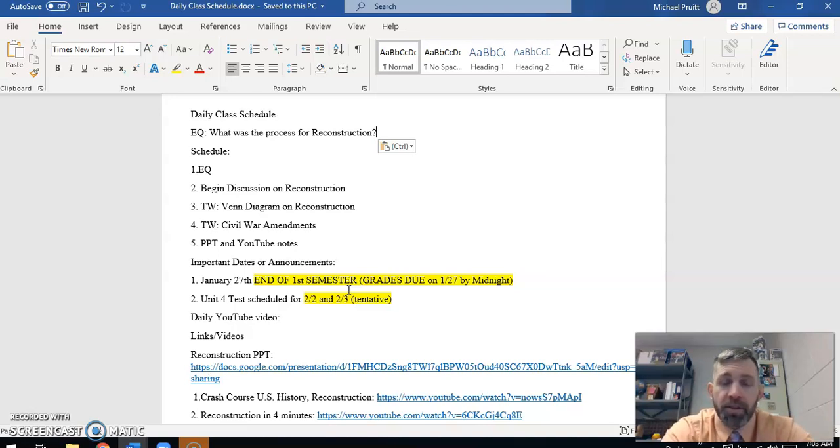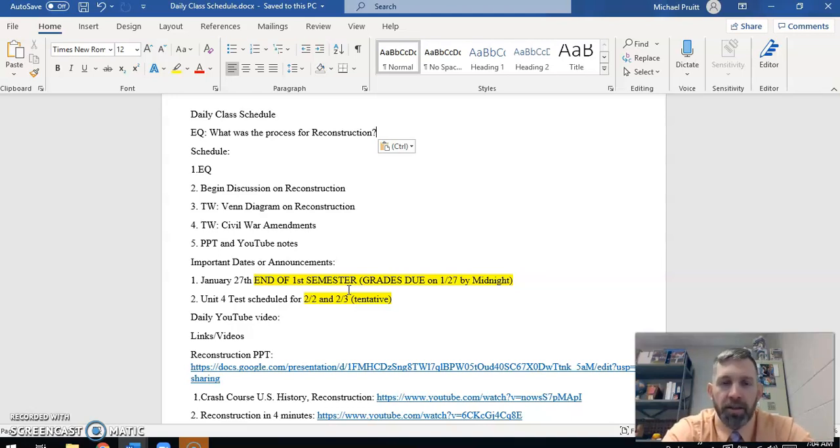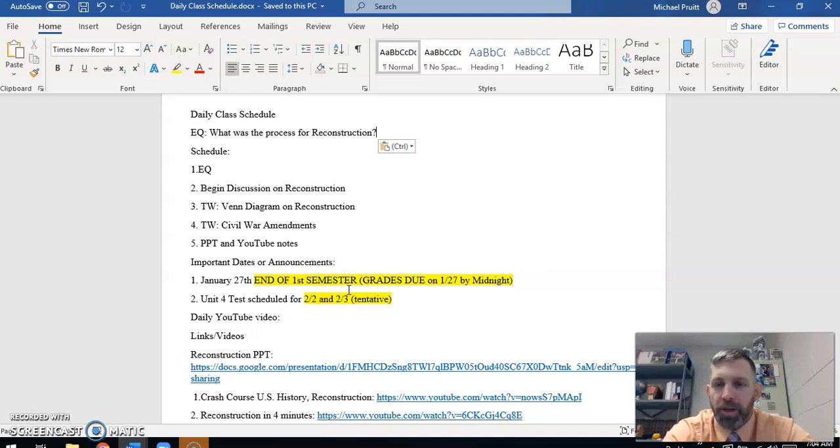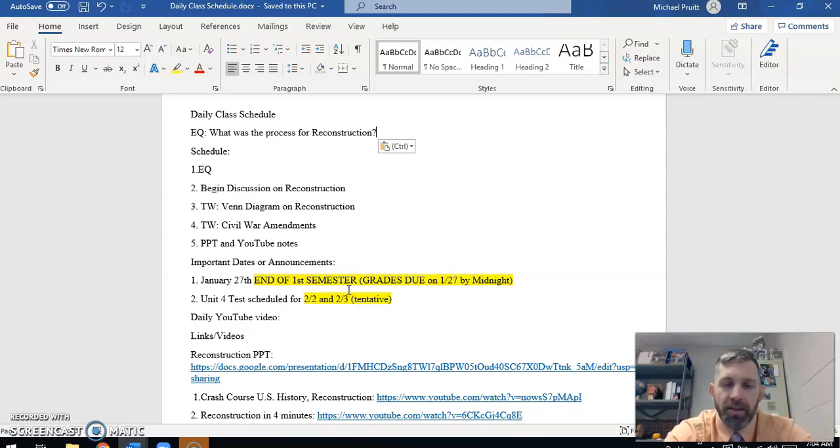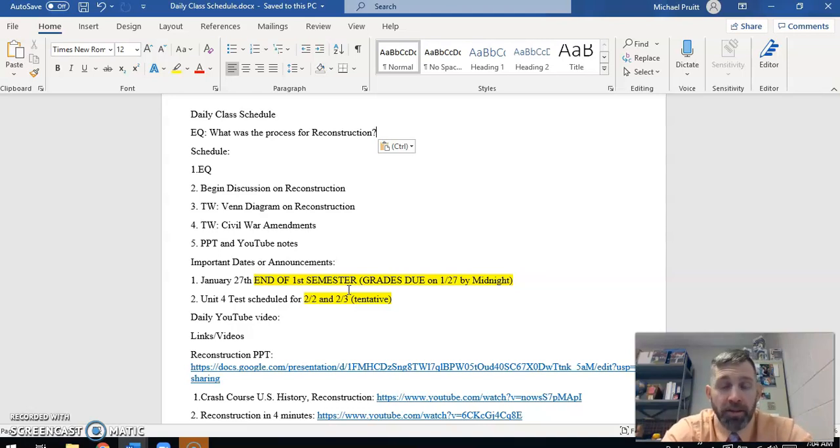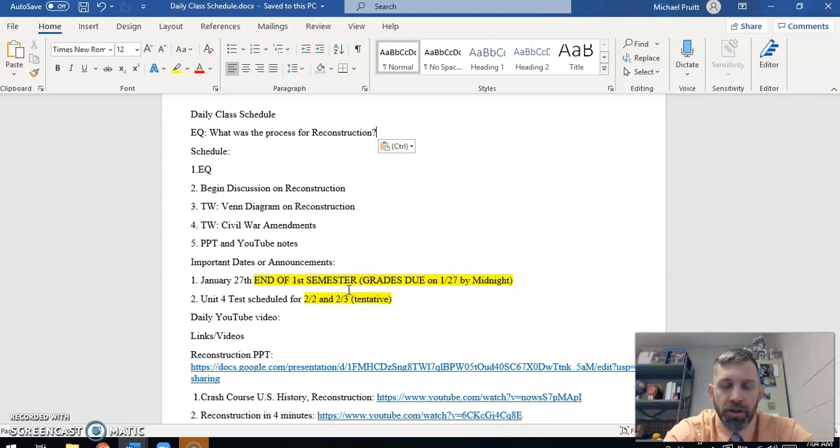You can see this is our plan for today. Our essential question is what was the process for Reconstruction? Now that the Civil War has ended, the Union or the United States of America has been victorious. How do you bring the Southern states, those Southern people and governments back into the United States? How much are they going to be punished? What are their penalties going to be? How do you make this process work? That's what we call Reconstruction. We're going to see that there are two basic forms of Reconstruction: Presidential and Radical Republican.